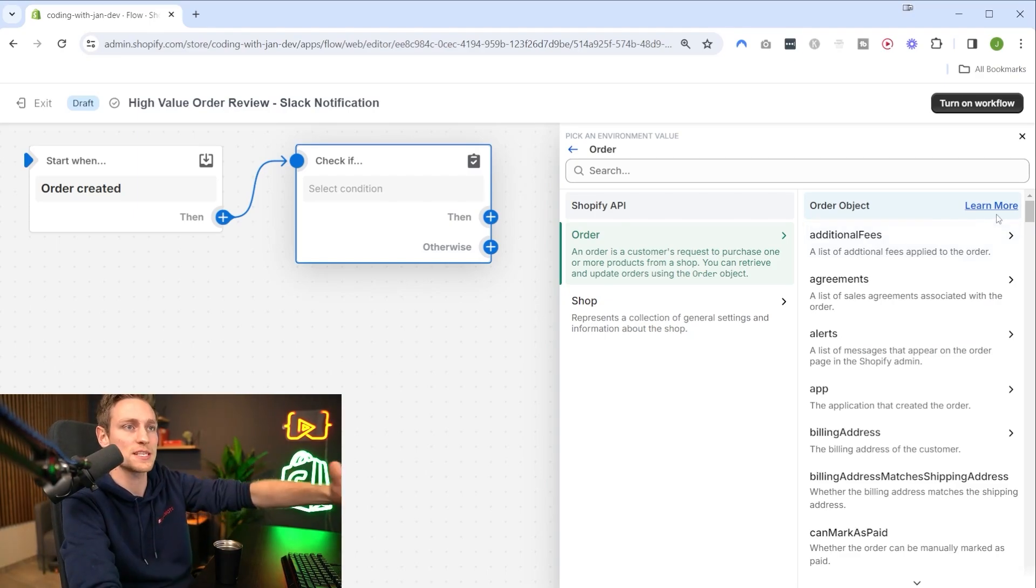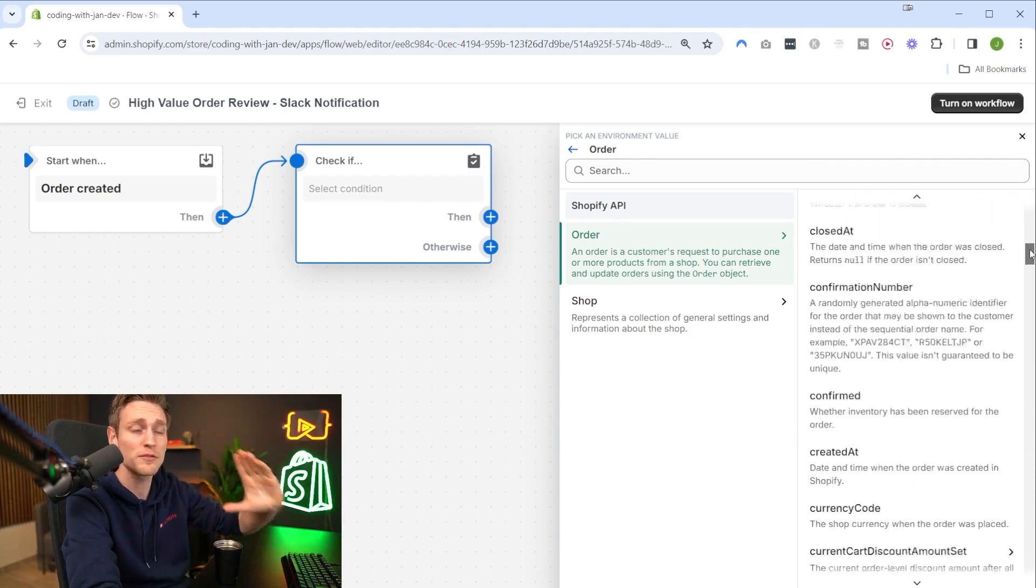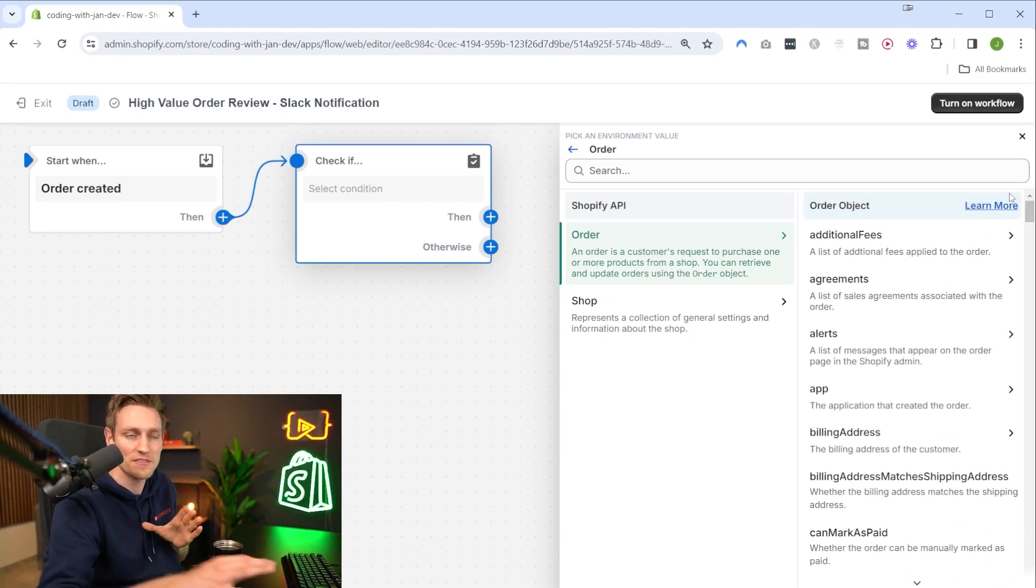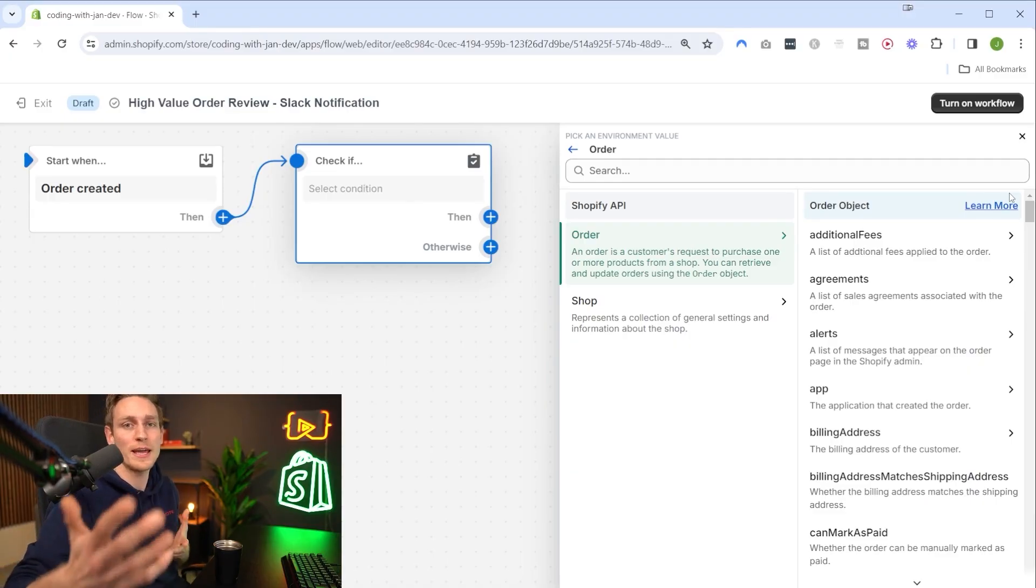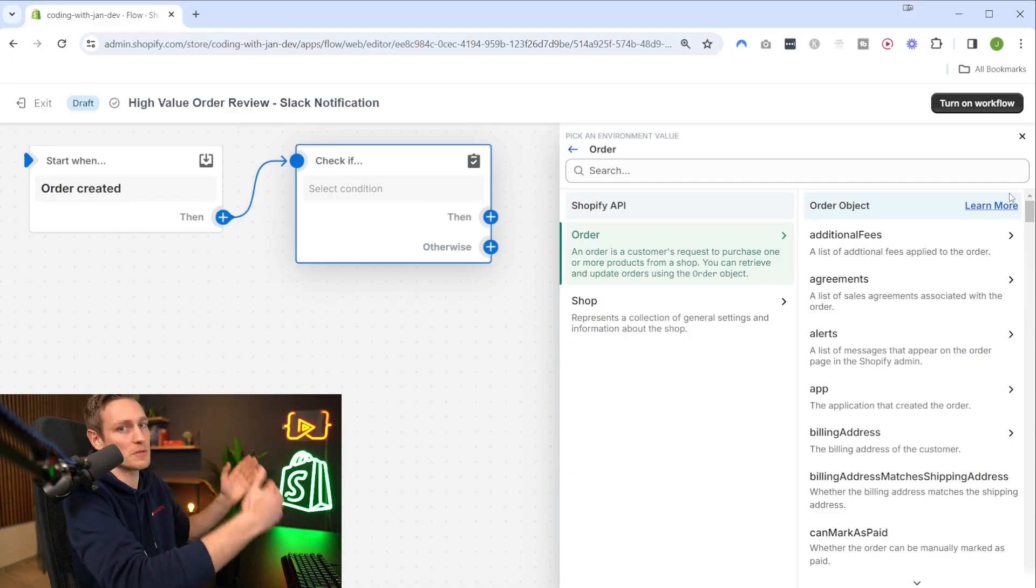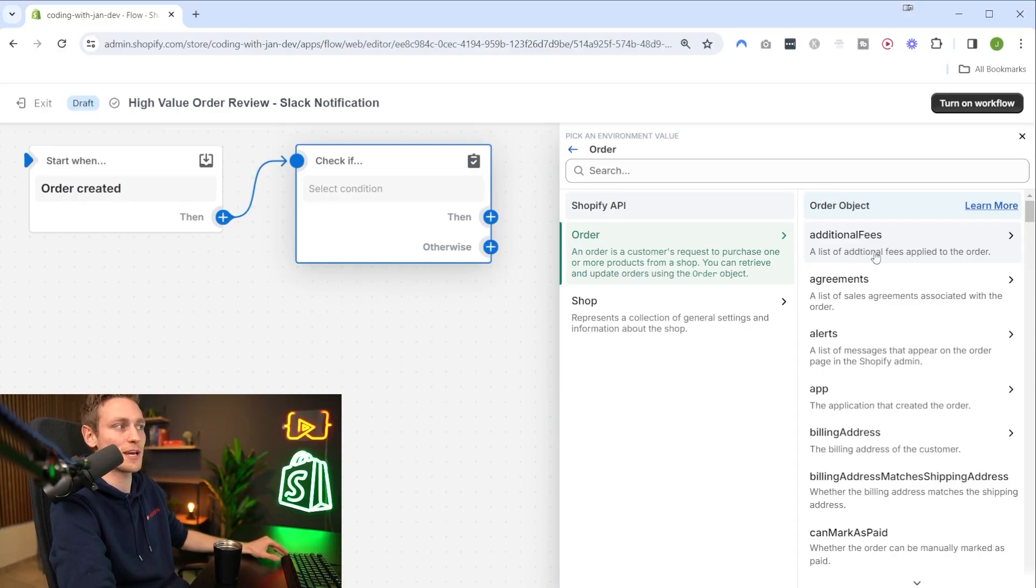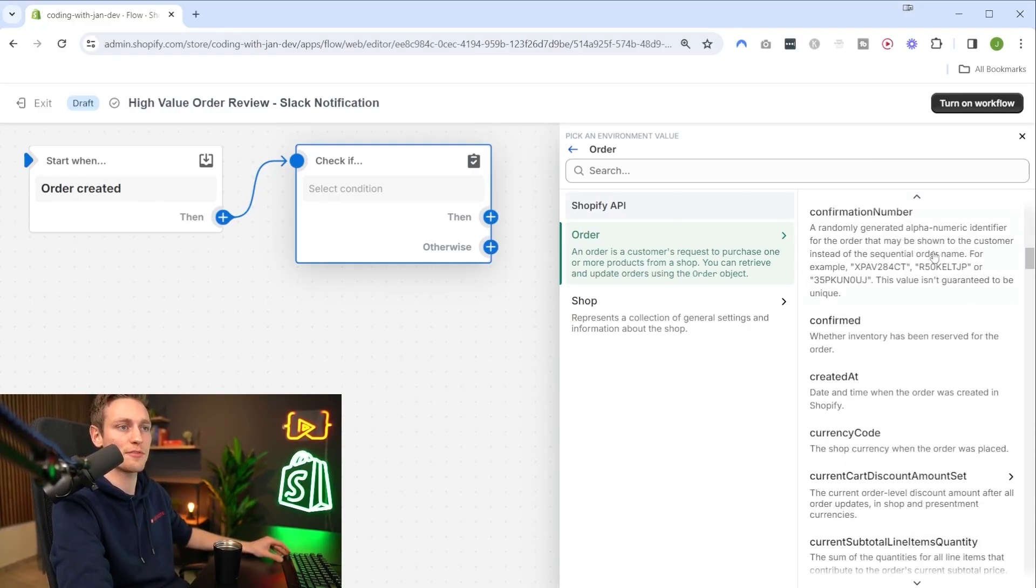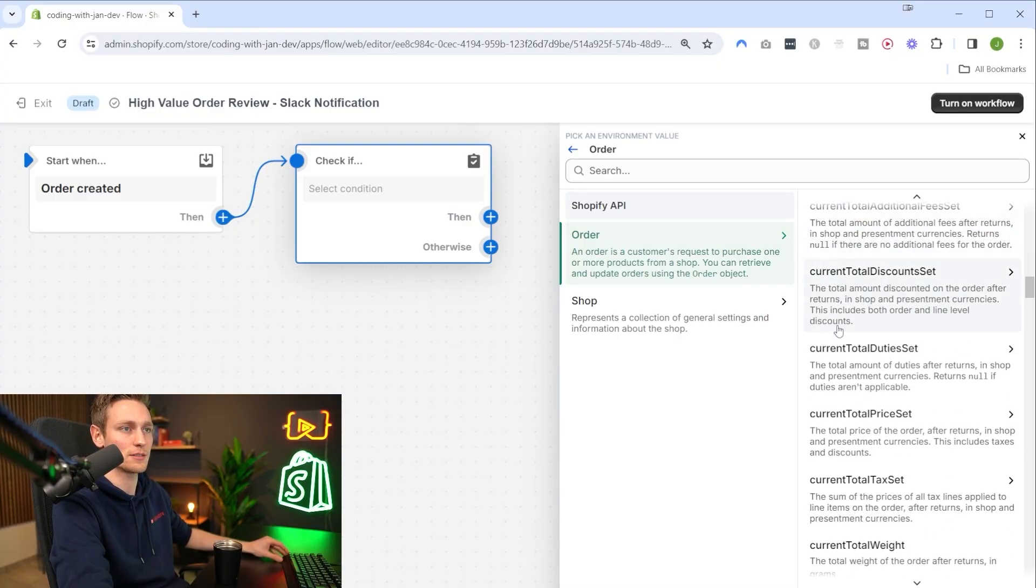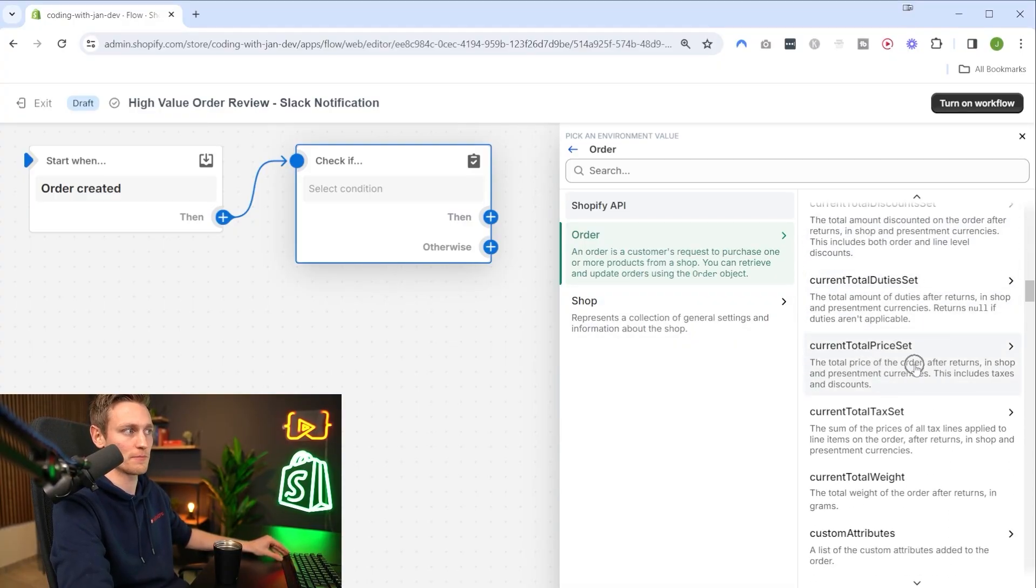Here we have to select the property we want to check for. Since we use the order creation trigger, Shopify already suggests the order object from the Shopify API. One thing you'll notice is that the API exposes a lot of different data fields, so if you have some experience working with the GraphQL API it makes things easier. The property we are looking for is called current total price set - the total price of the order.